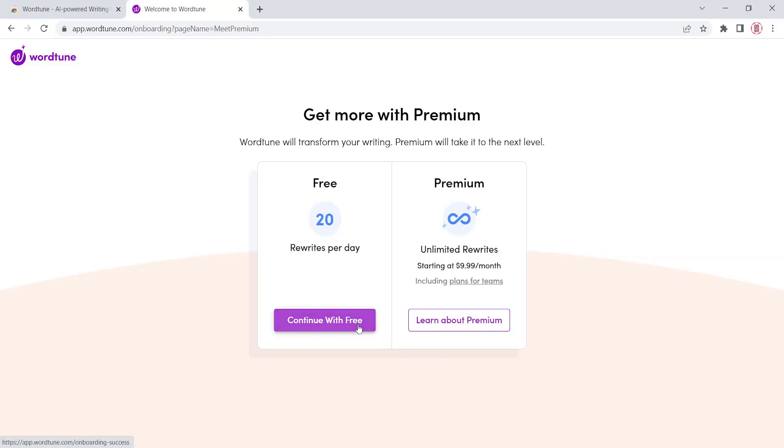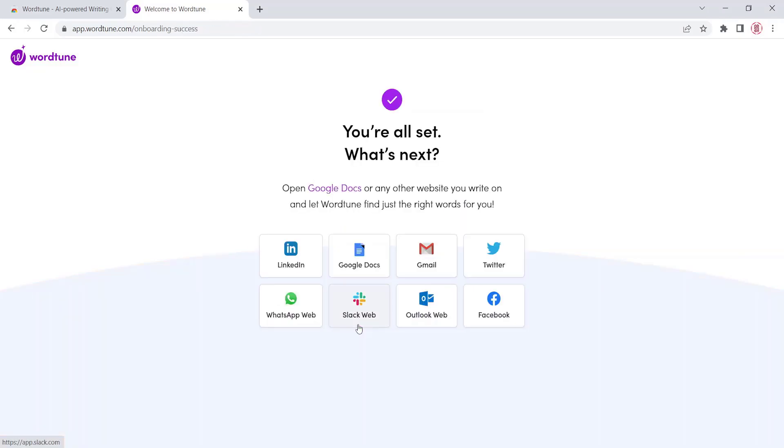Click on the button Next. You have a list of options to start using WordTune in your apps on the web.